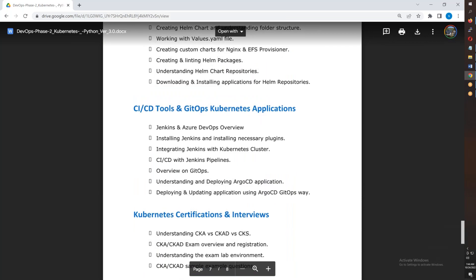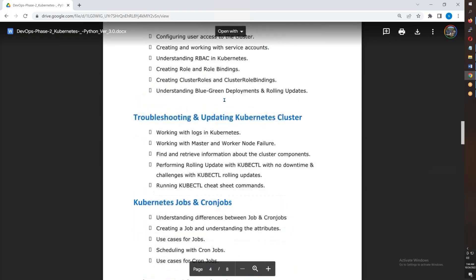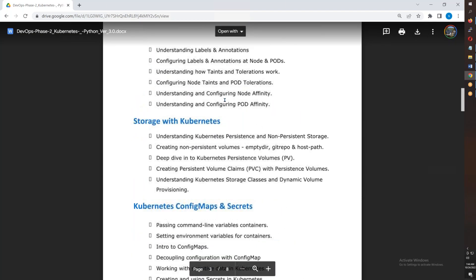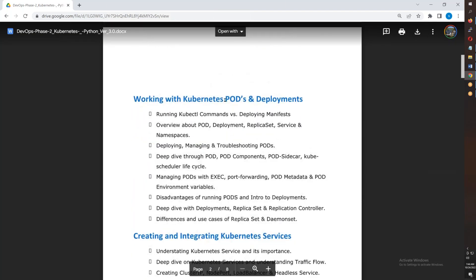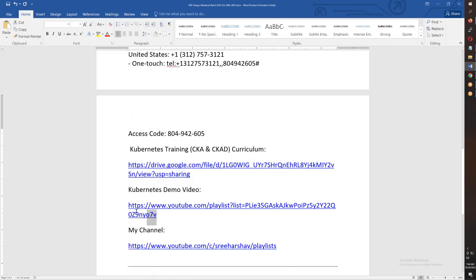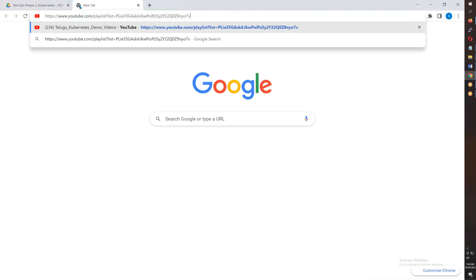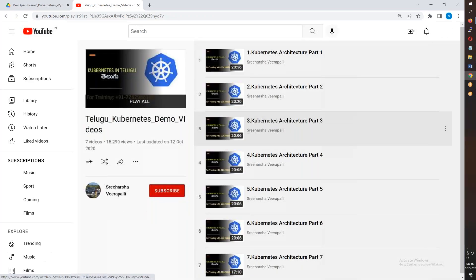This is also real-time training. I will share demo videos so you get a good idea of Kubernetes — demo videos on Kubernetes concepts and practical training.